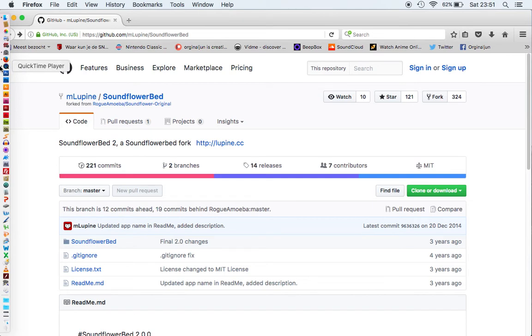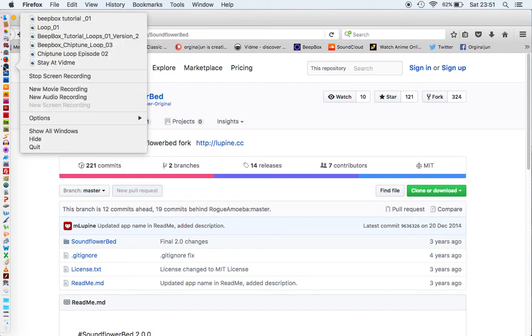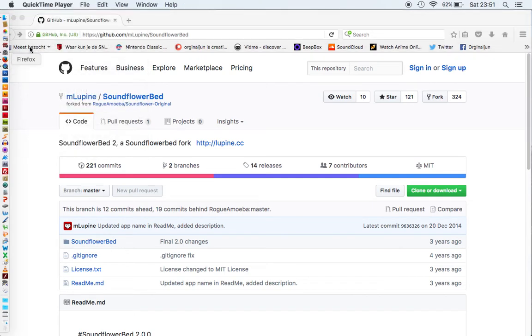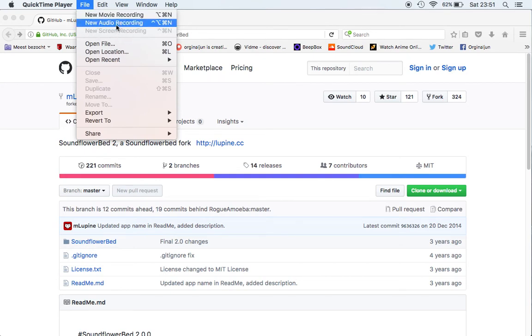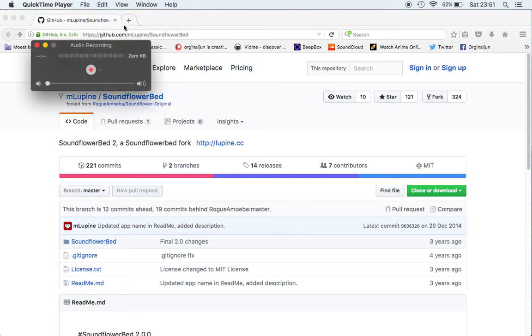Mac has also a QuickTime player which you can use to record the screen. So right now I'm recording a new screen recording. For example I'm using the audio recording just to show you what it looks like.